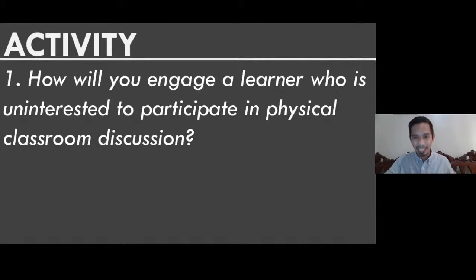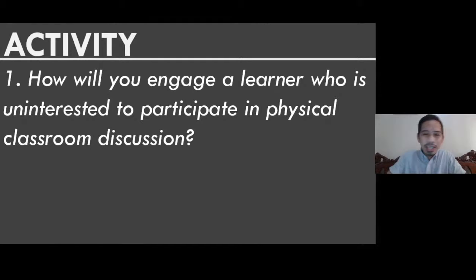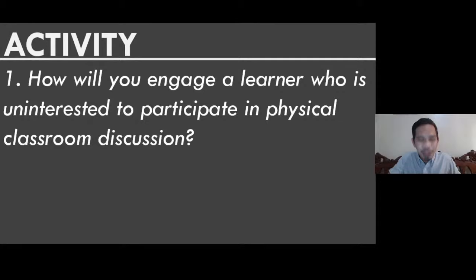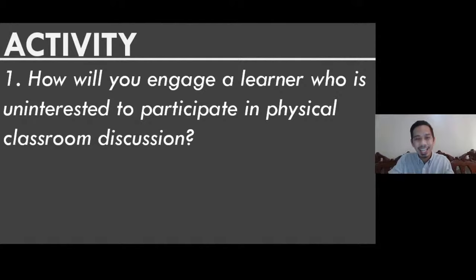When we are establishing our classroom rules — classroom law — it's important that we involve our students. We are not the only ones who will make the rules. We should ask them what rules they want so that they will have ownership of the rules. And when they break the rules, we can remind them that they made those rules themselves, so they should follow them.